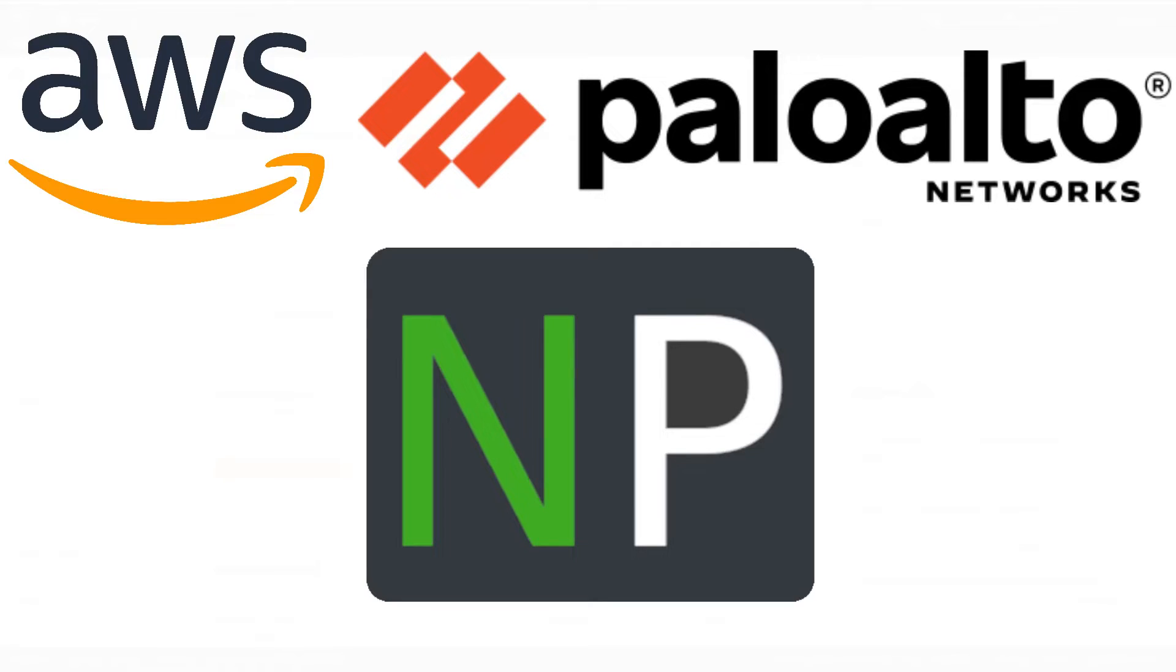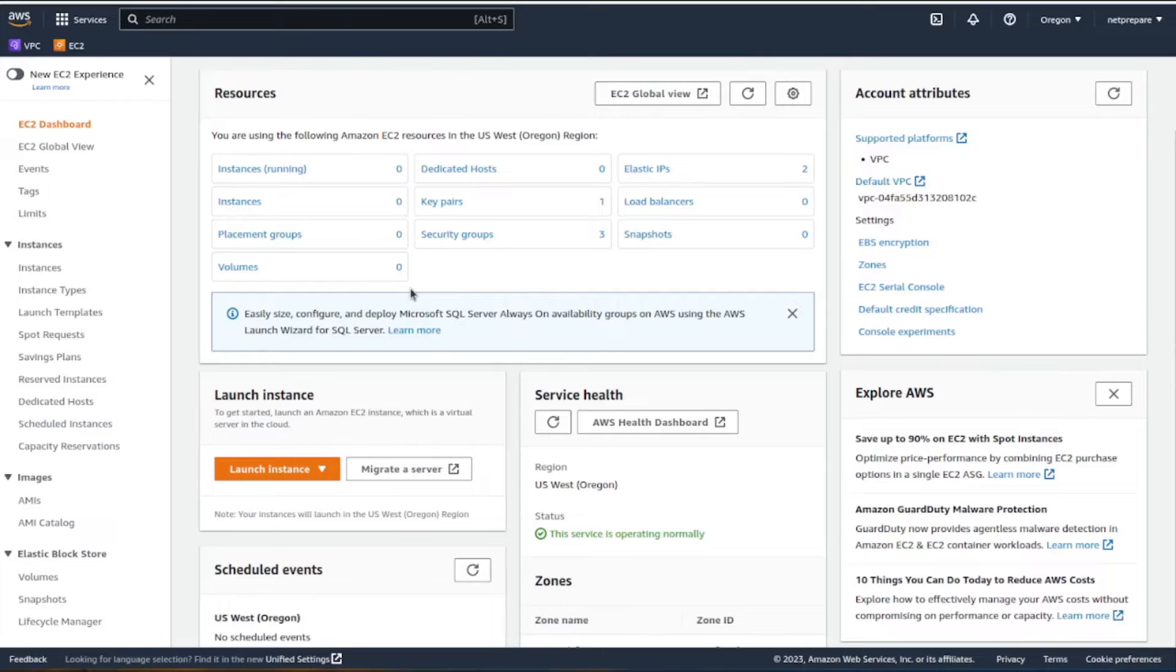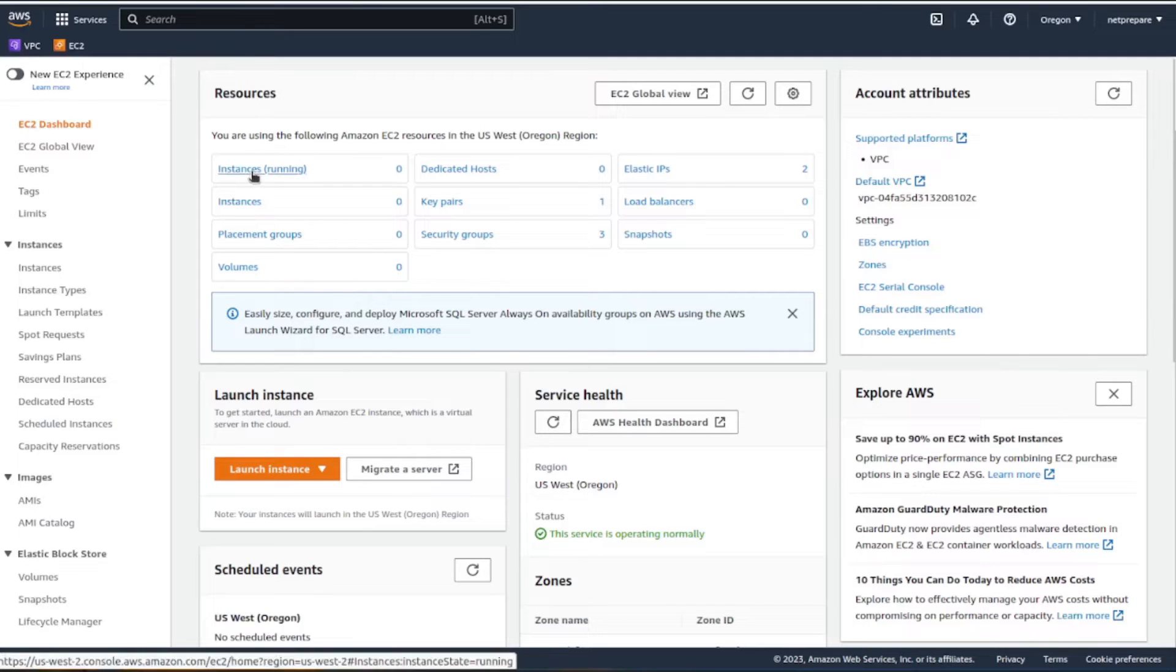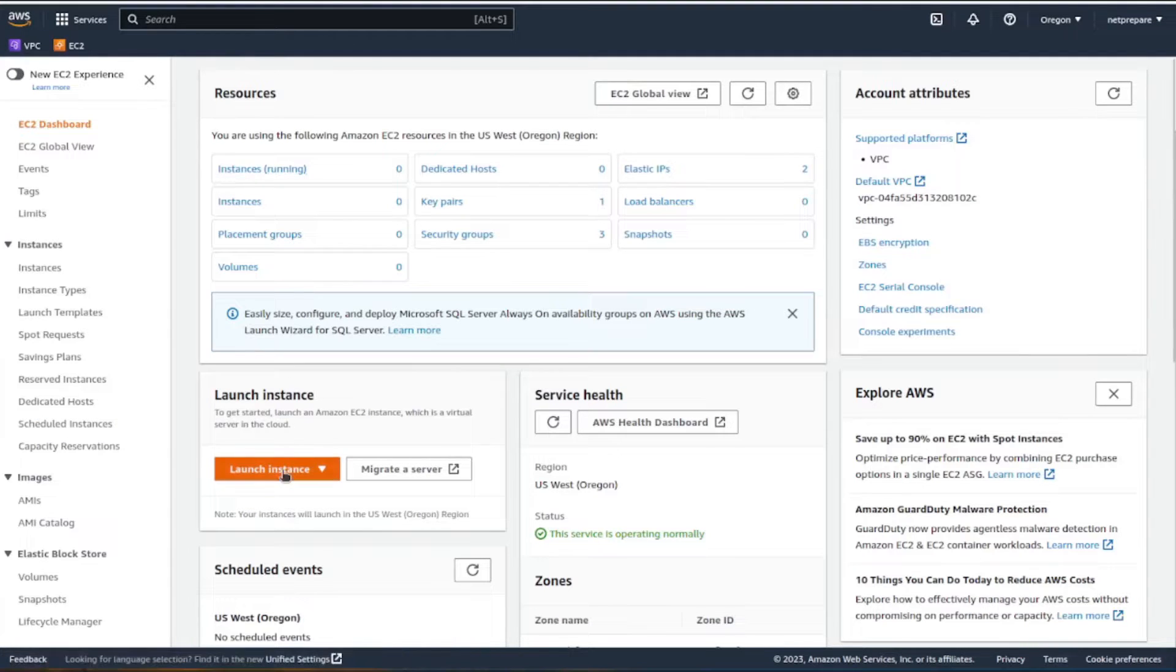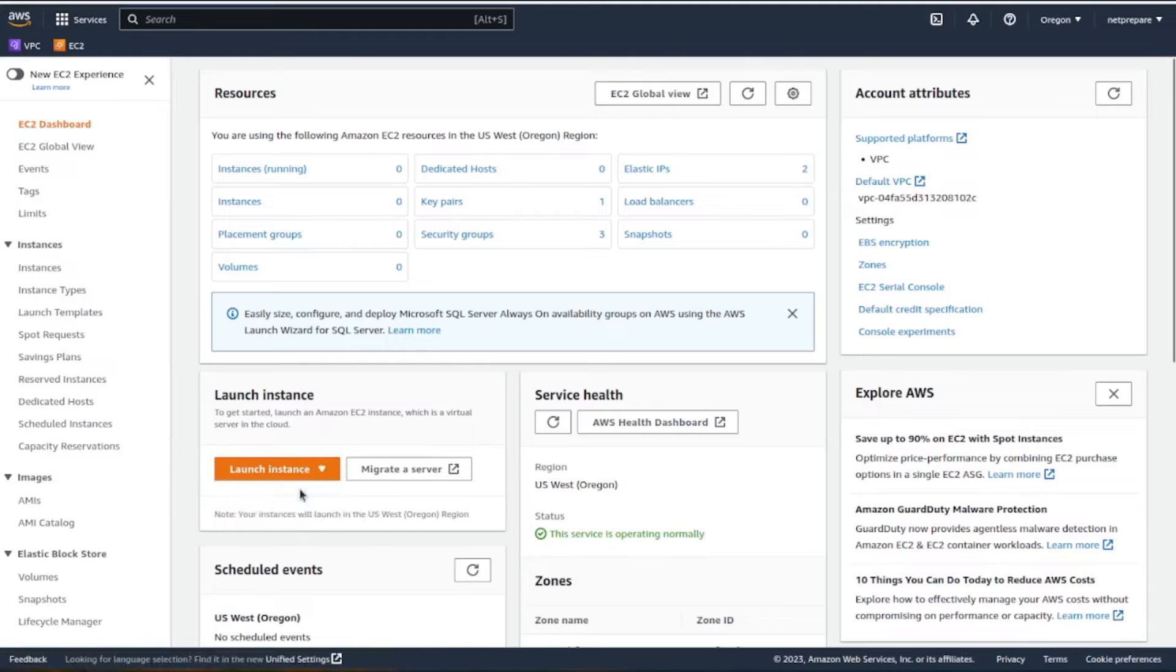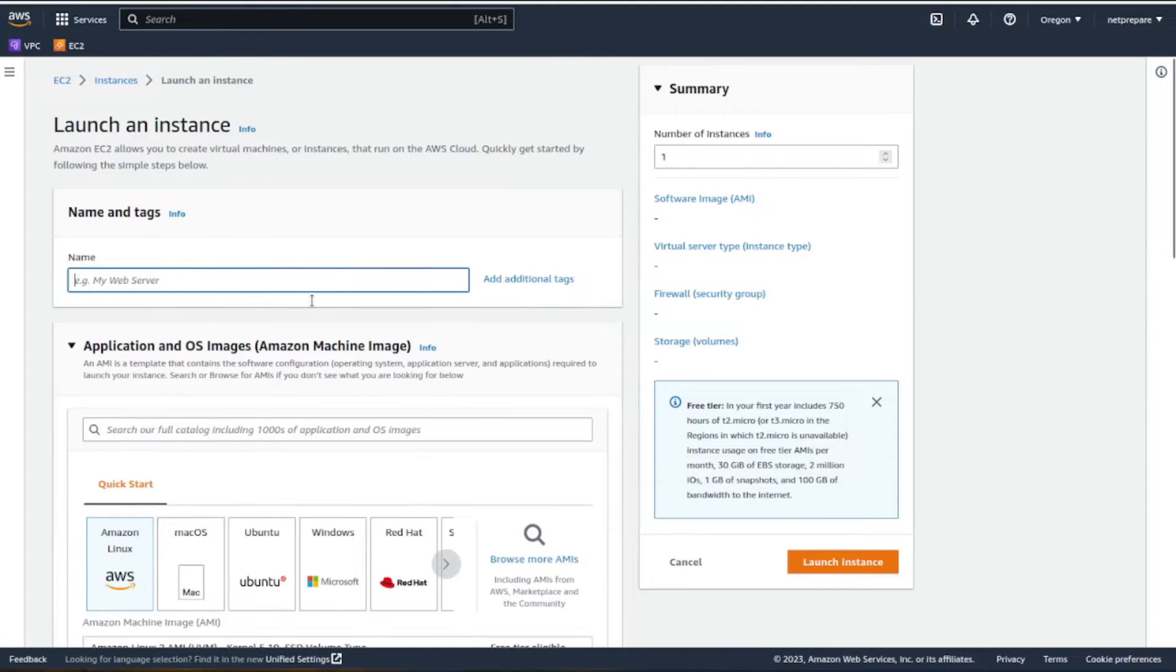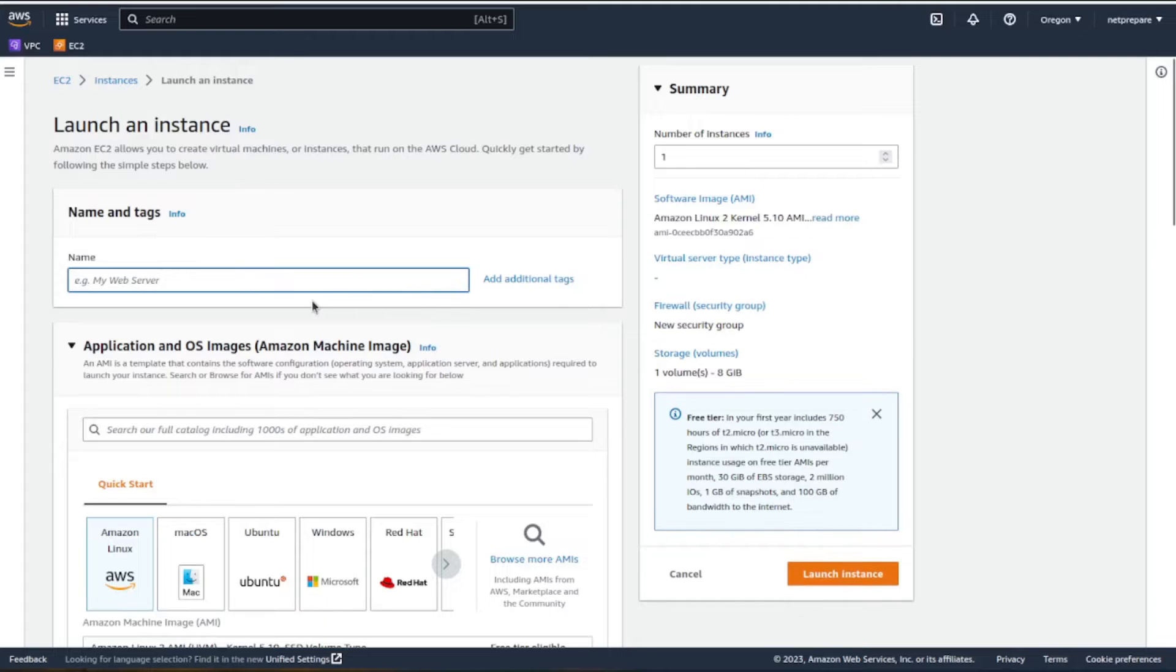In the previous video we did all the VPC configuration and network configuration. Now we're going to run our firewall. Under EC2, go to launch instance and name it.